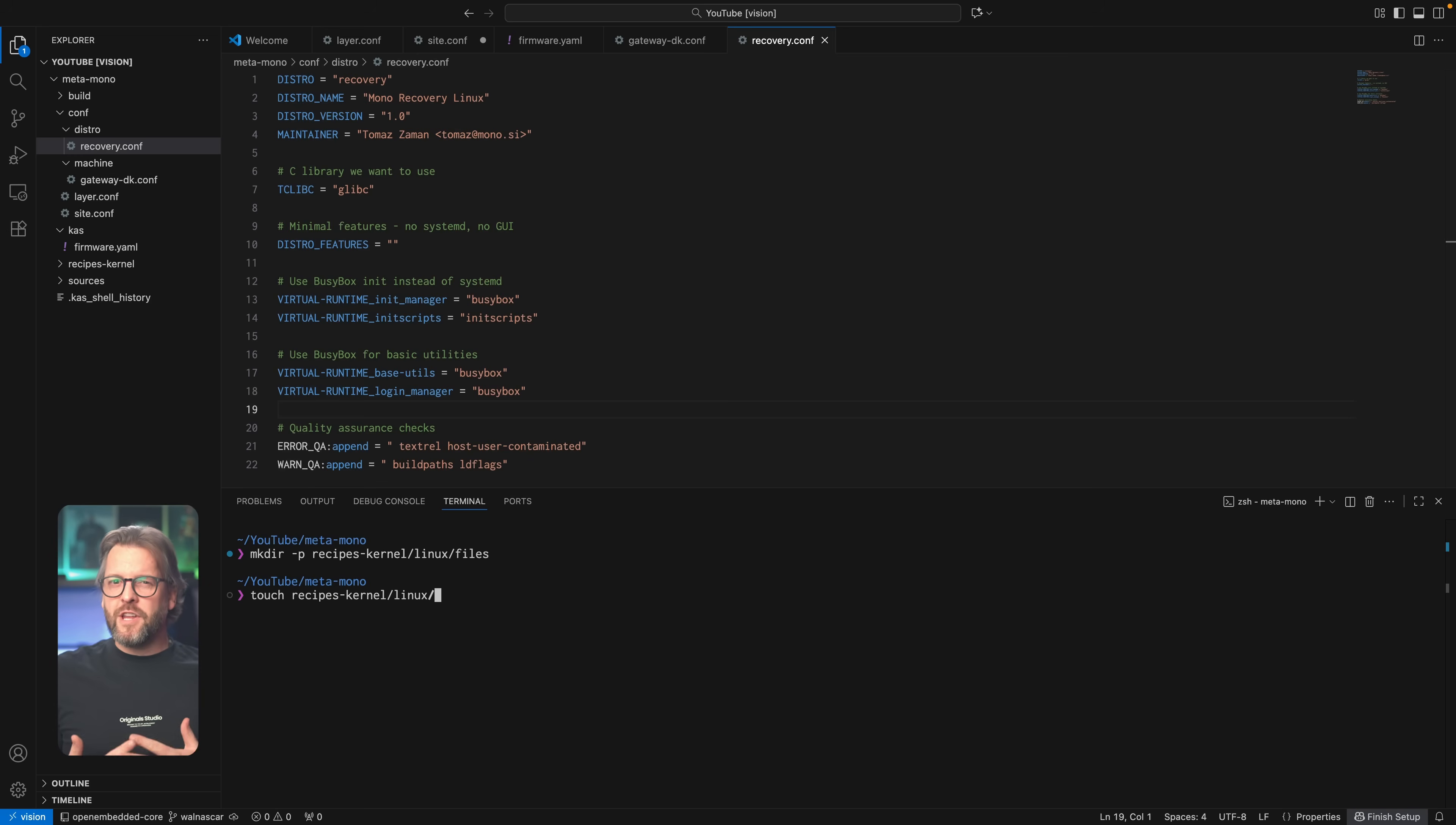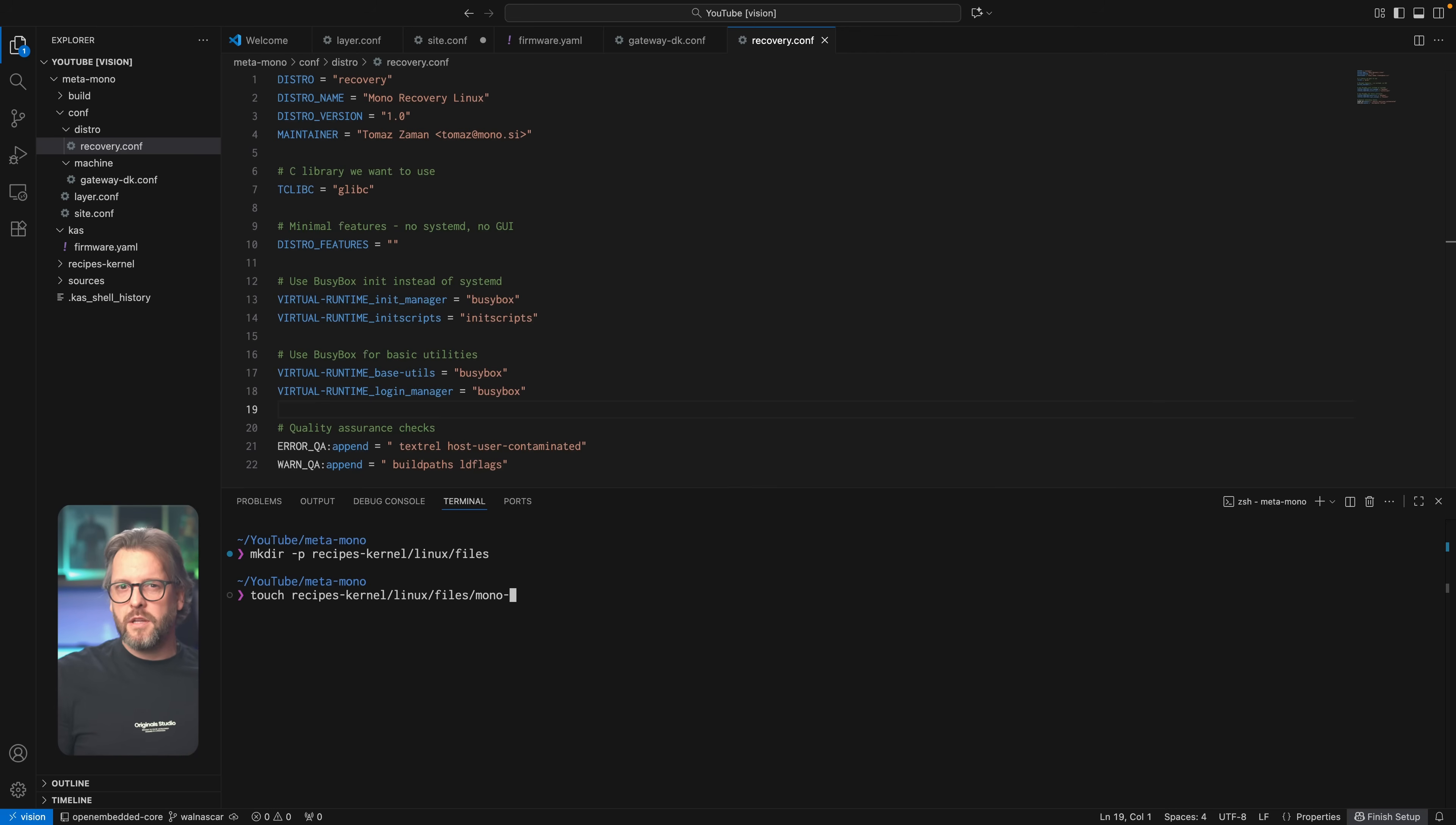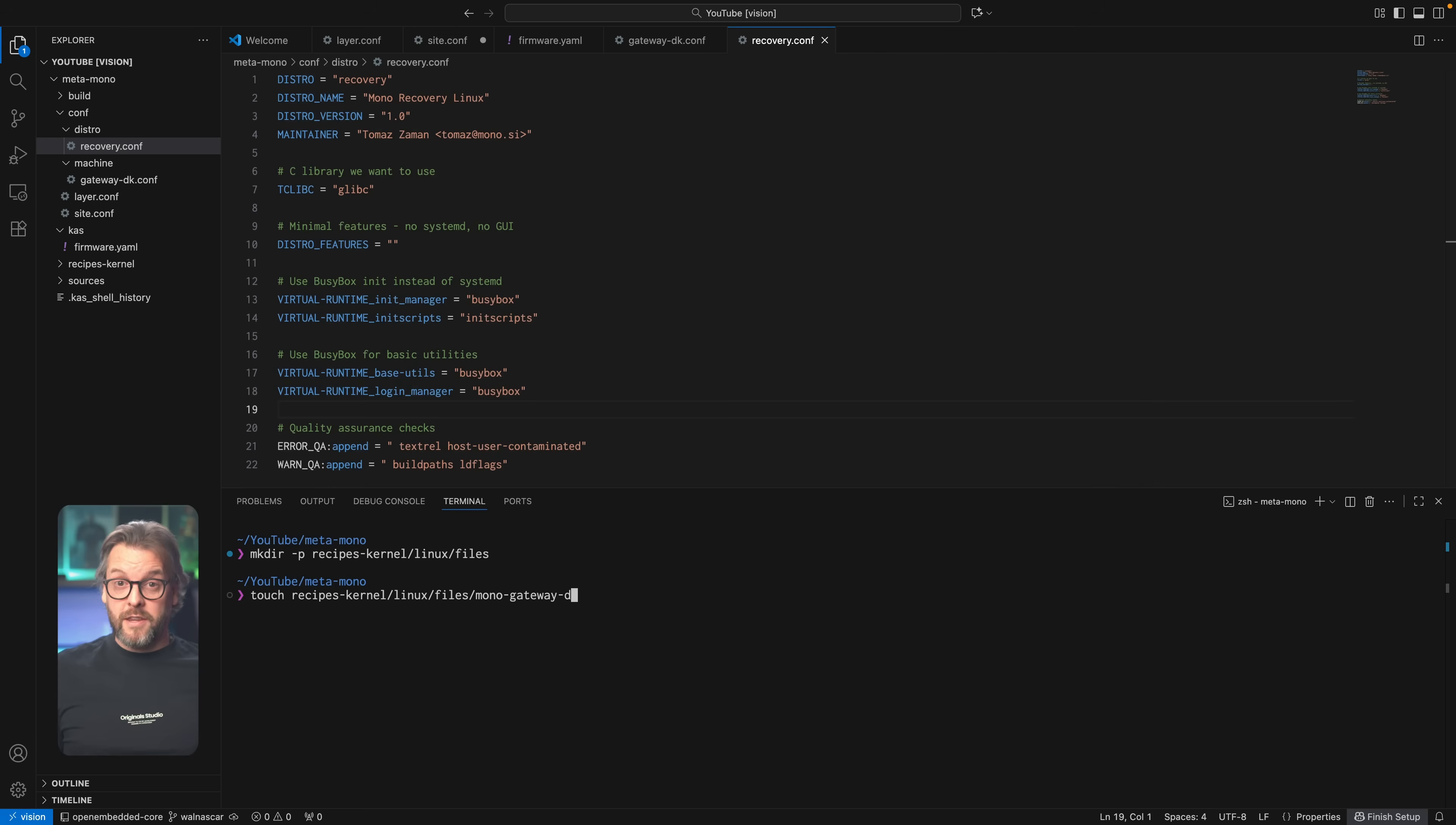You see, for the kernel to be able to work properly on our hardware, regardless if we use Yocto to build it or we do it by hand, we need to configure it, which means it needs a .config file.